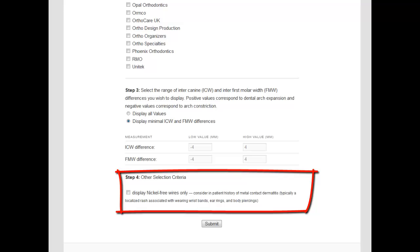The last section allows users to restrict display to nickel-free materials. This is for those patients at risk of hypersensitivity reactions.